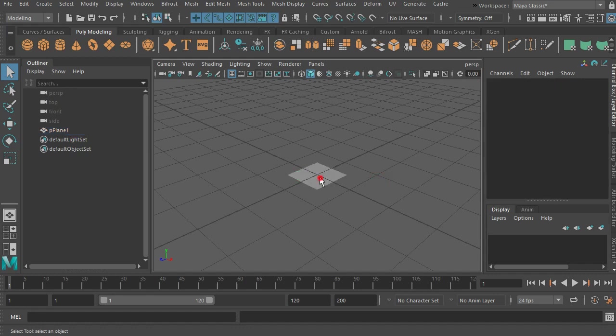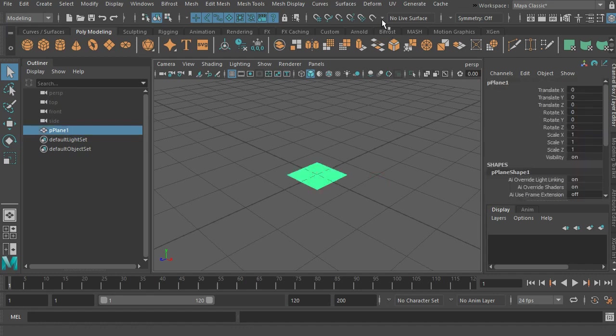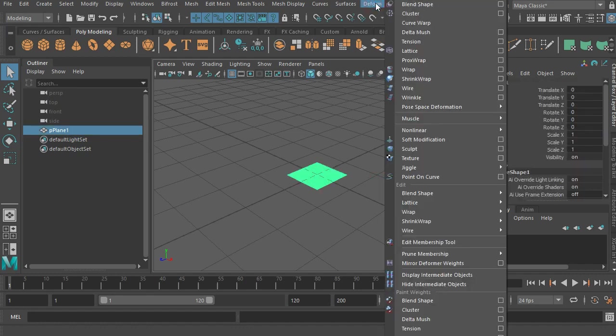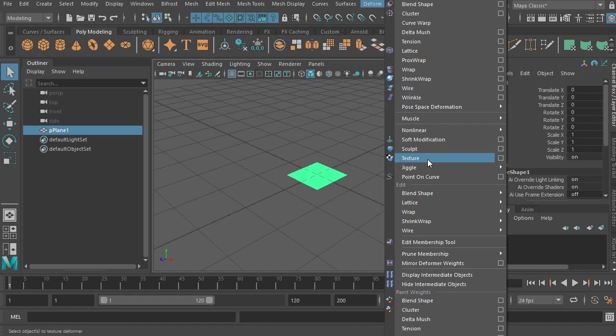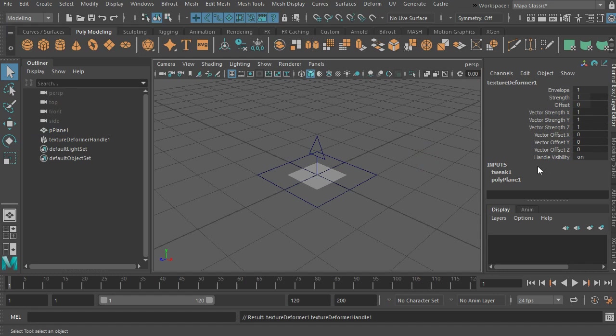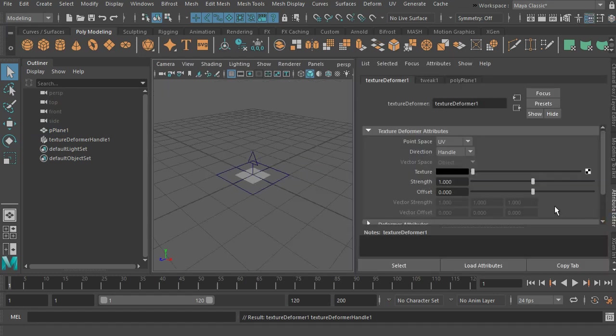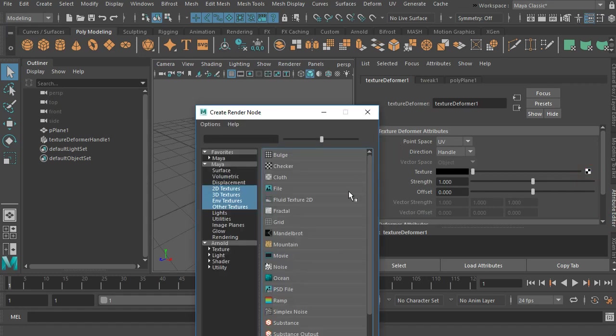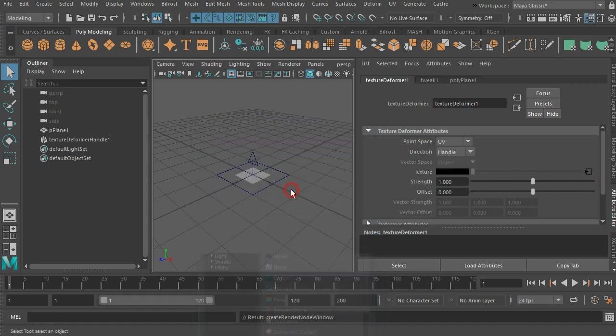We'll go to deform, and of course we'll add a texture deformer. That texture deformer, of course we have to go to the attributes. It's got a strength in terms of how far it's going to push things. We'll go ahead and pick a file.